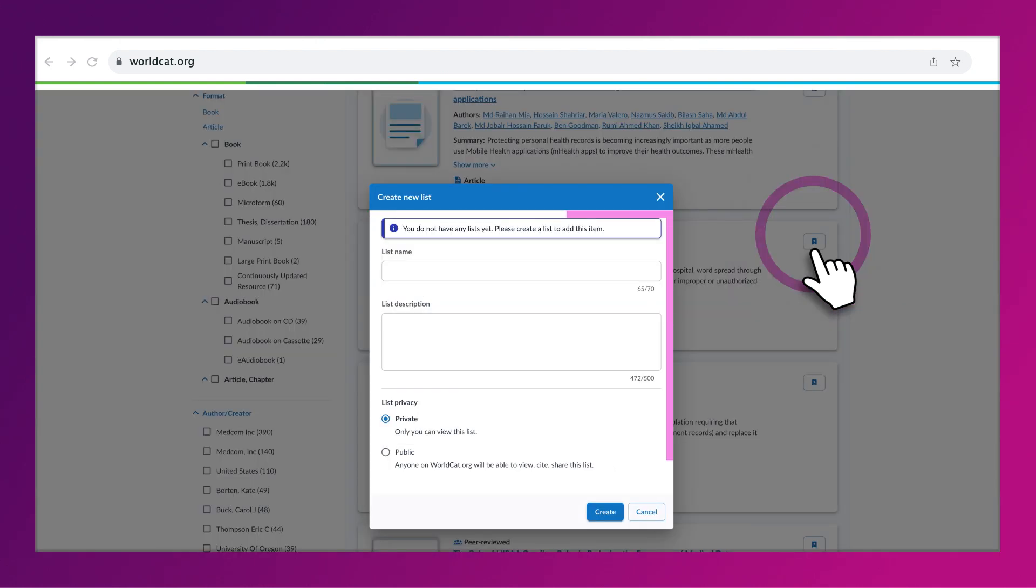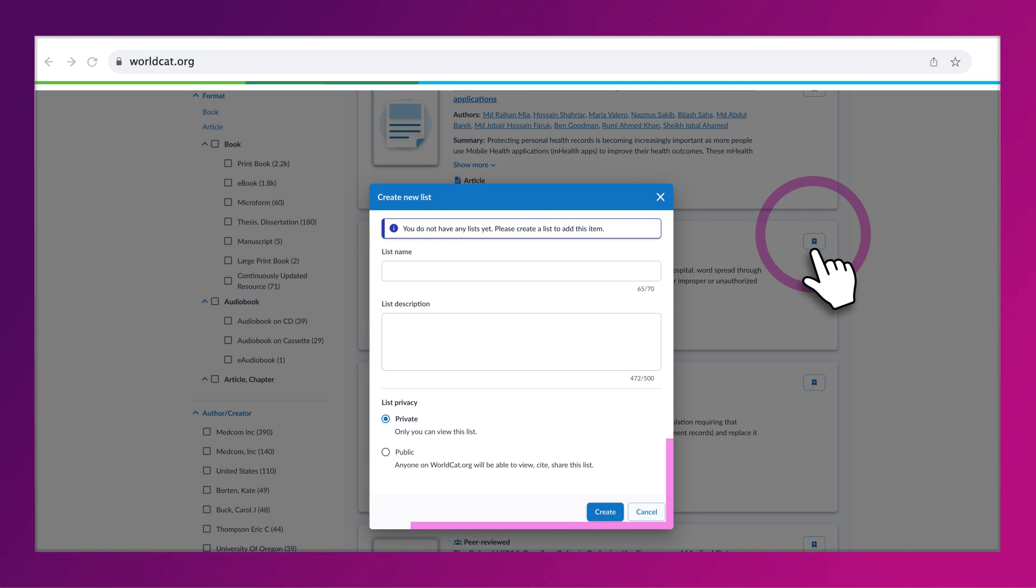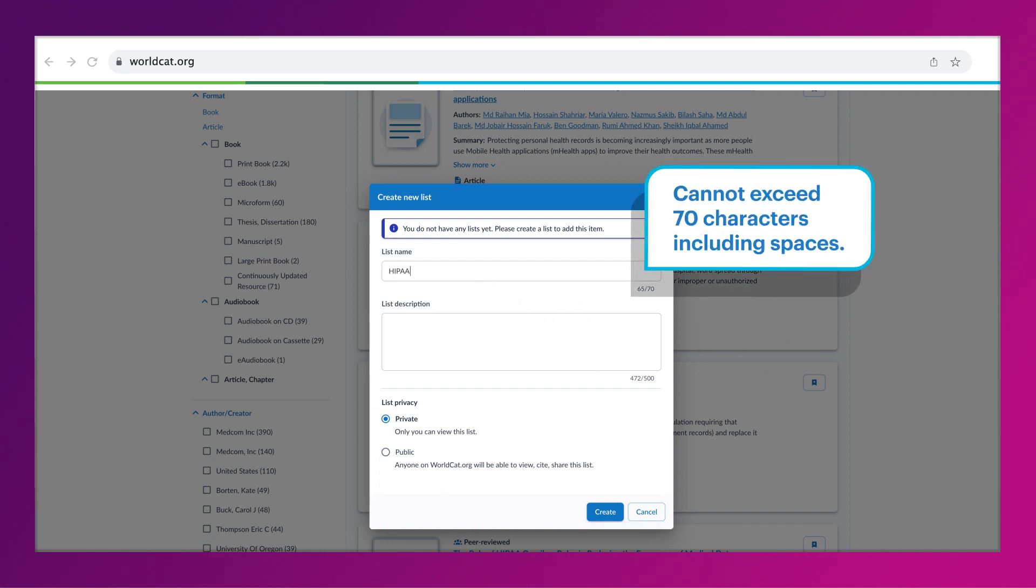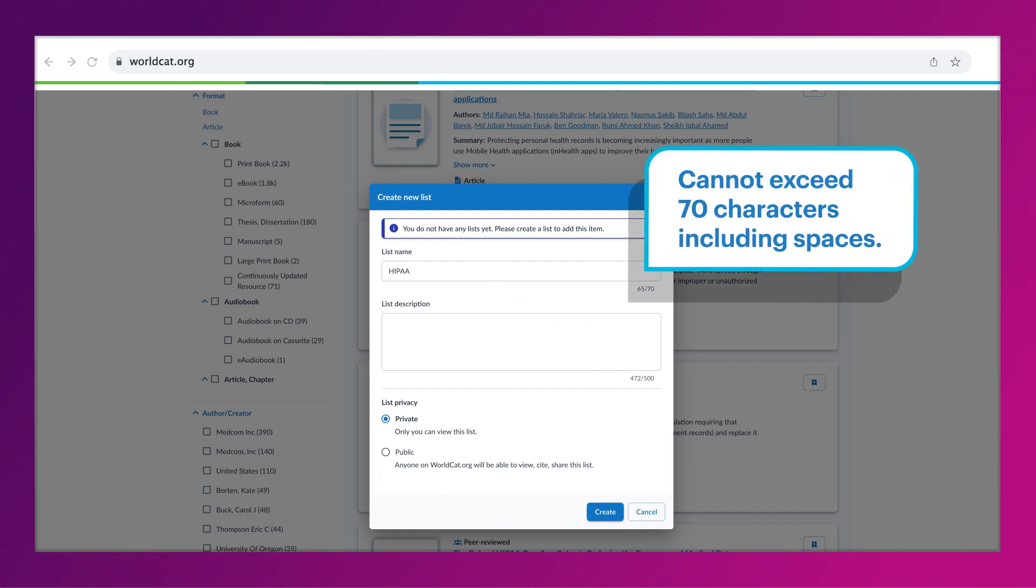If you don't already have a list, a prompt will ask you to create a new list. Name your list. Your list name cannot exceed 70 characters, including spaces.